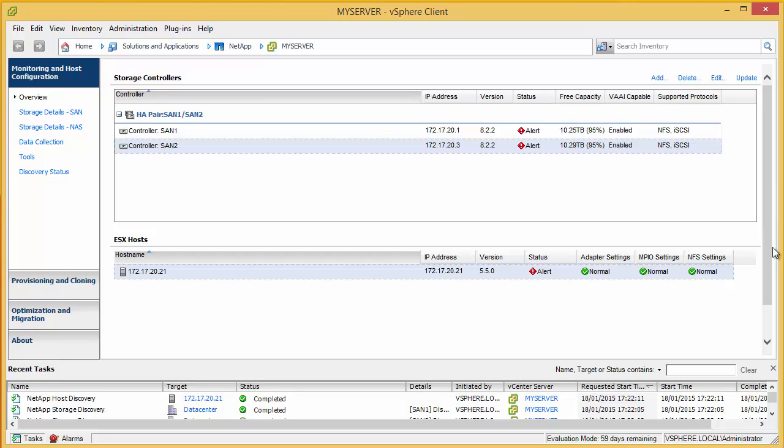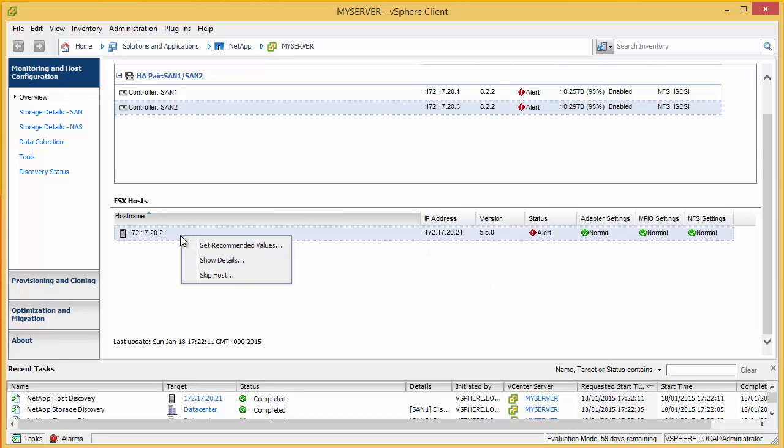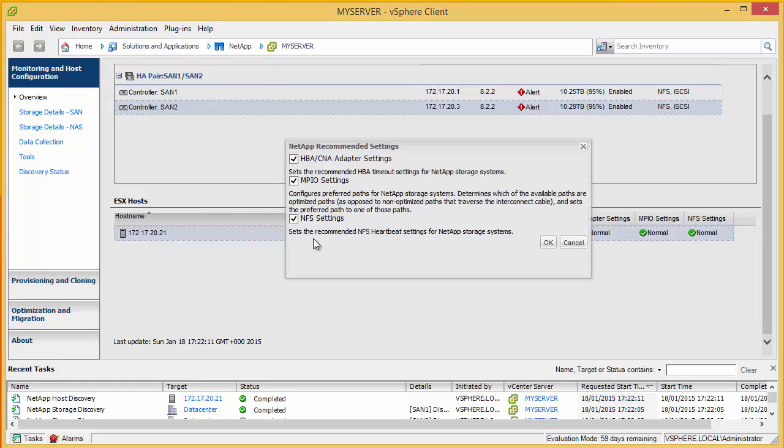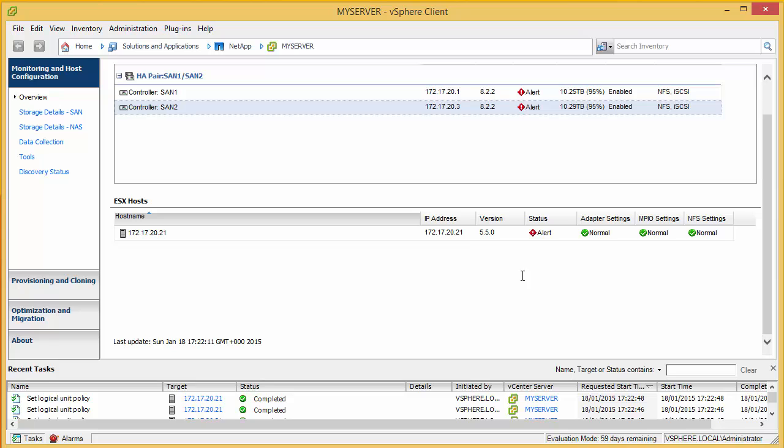Now beneath, this will list all our ESXi hosts. And initially when it's installed, you'll get almost definitely some red X's in these locations. And that's because the best practice have not been applied. Now, we can resolve this by right clicking and selecting set recommended values. This will give us our three ticks effectively. And we'll then need to reboot each ESXi host. And then the optimal settings will have been set for each ESXi host for communicating with the NetApp.